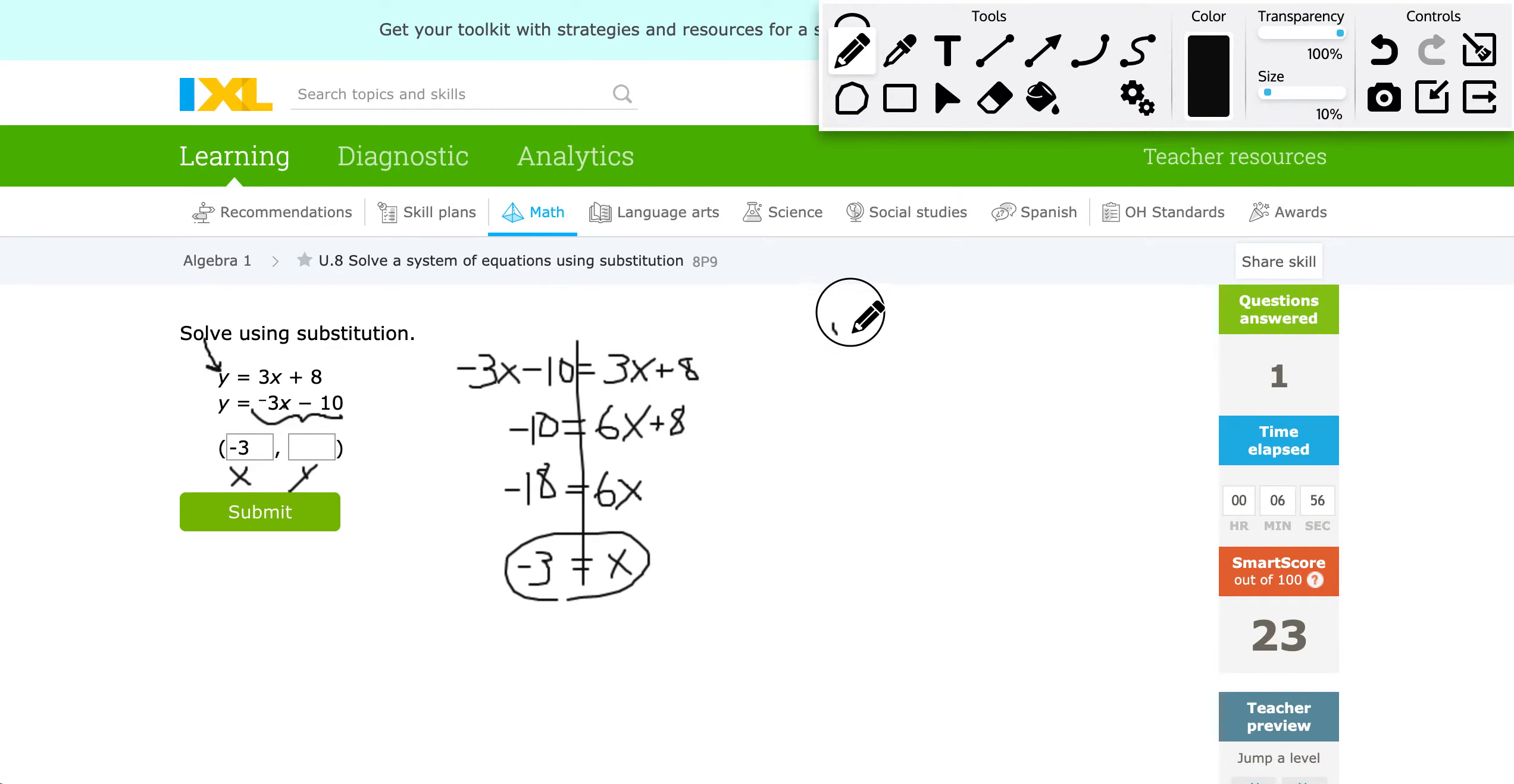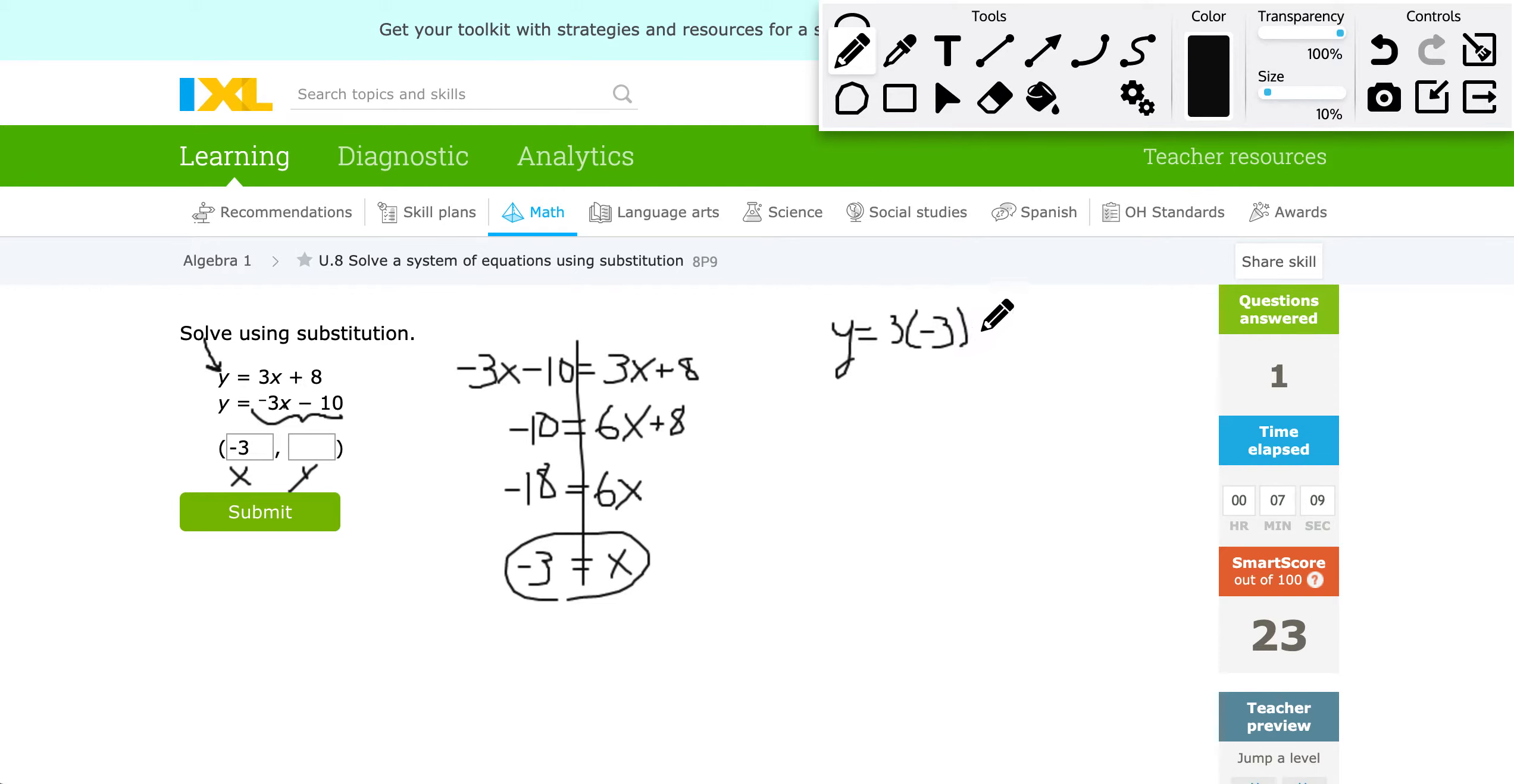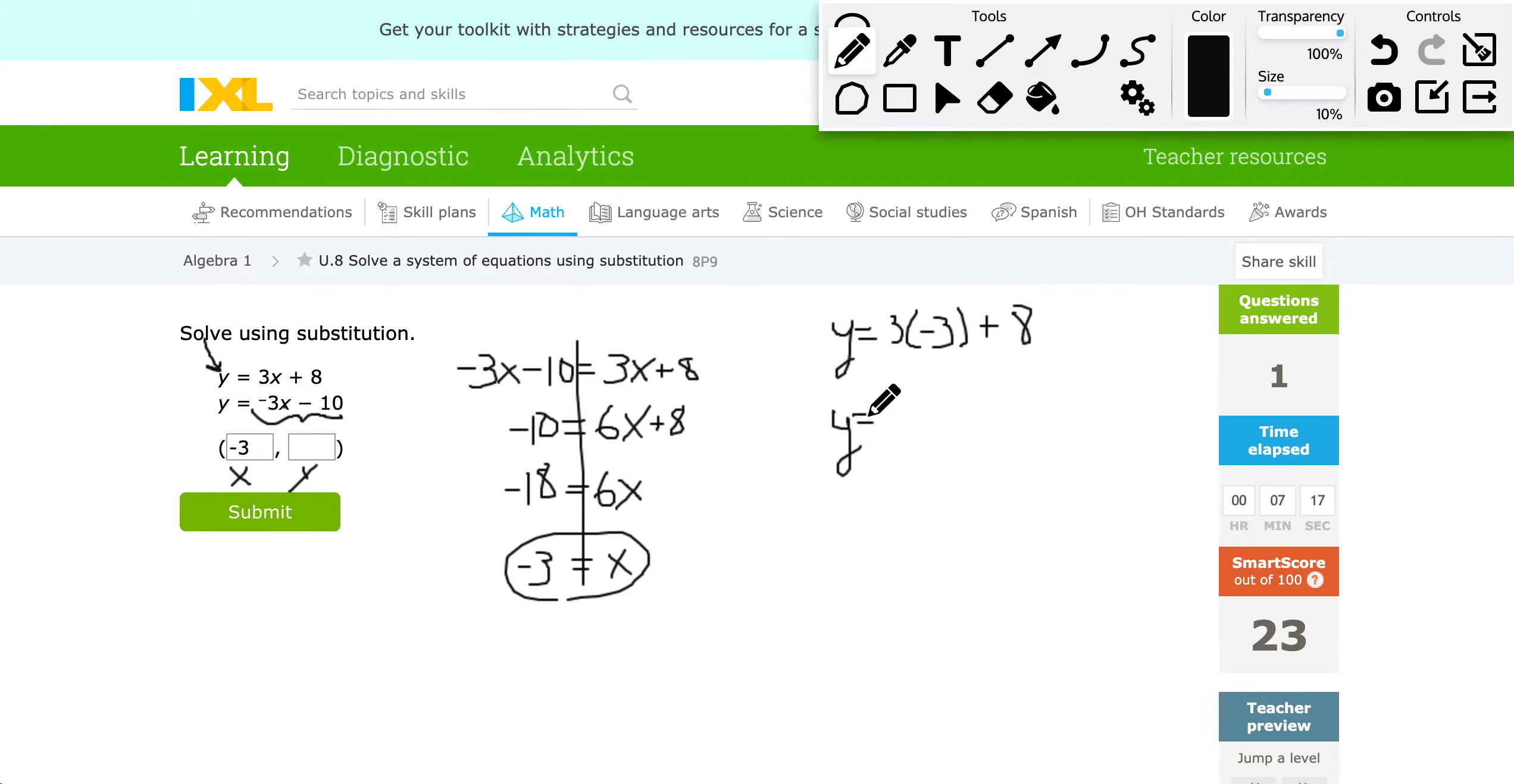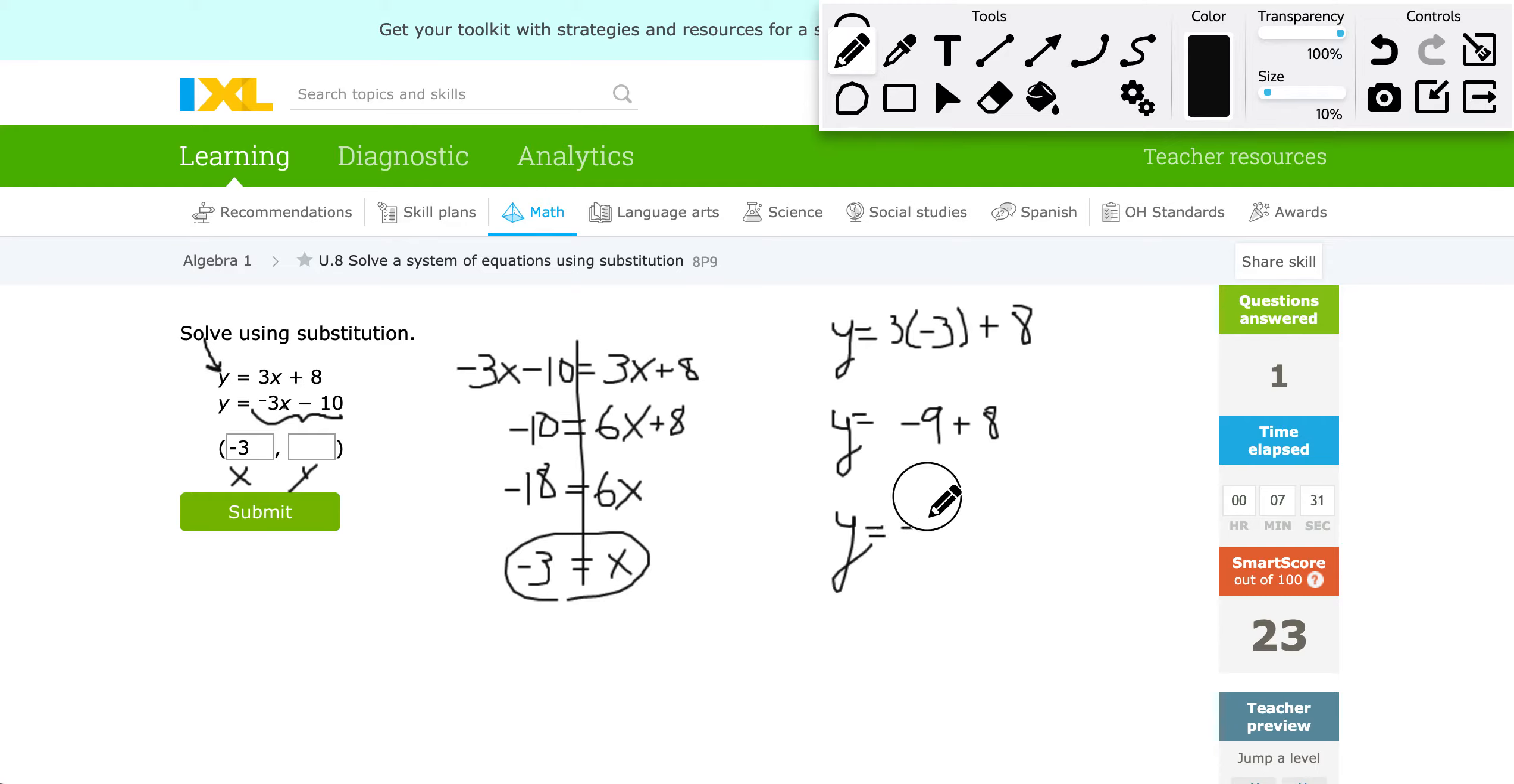So now I'm going to rewrite that. It's going to be Y equals, Y equals 3 times instead of X. I'm going to use what I just found of negative 3. And then I also have that plus 8 at the end. So now I'll have Y equals 3 times negative 3 is negative 9. I still have the plus 8. And then finally, Y equals negative 9 plus 8 is negative 1. So that's going to go in my other box now.